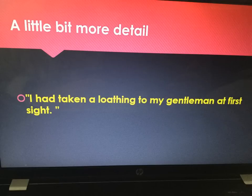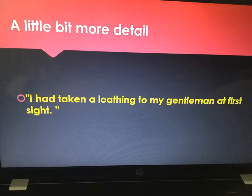Look at this quote which links Utterson and Enfield together — that they both loathe the sight of Hyde when they see him. That is forceful; that's hate. So they know on sight that they dislike him. Again, we've got the theme of appearance here — if we get a question about appearance and what Stevenson is trying to tell us.